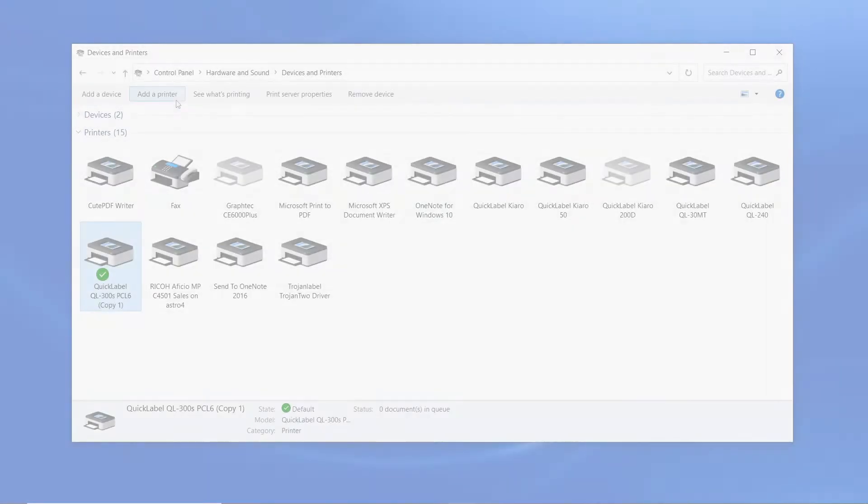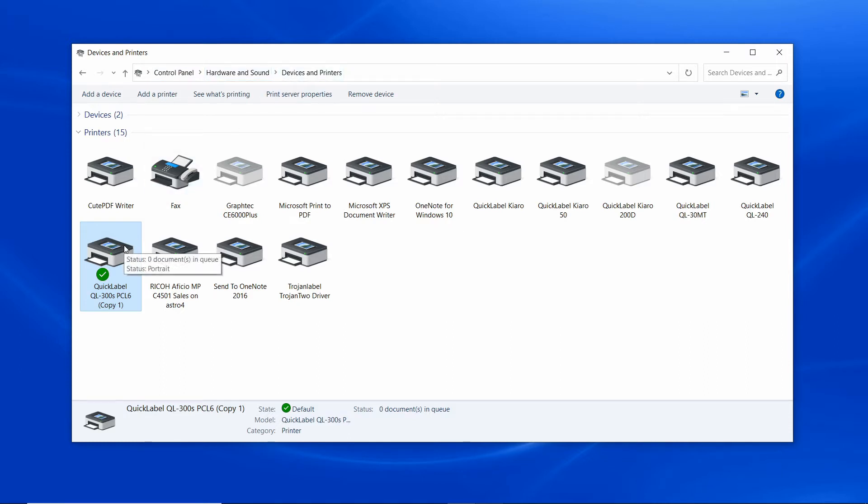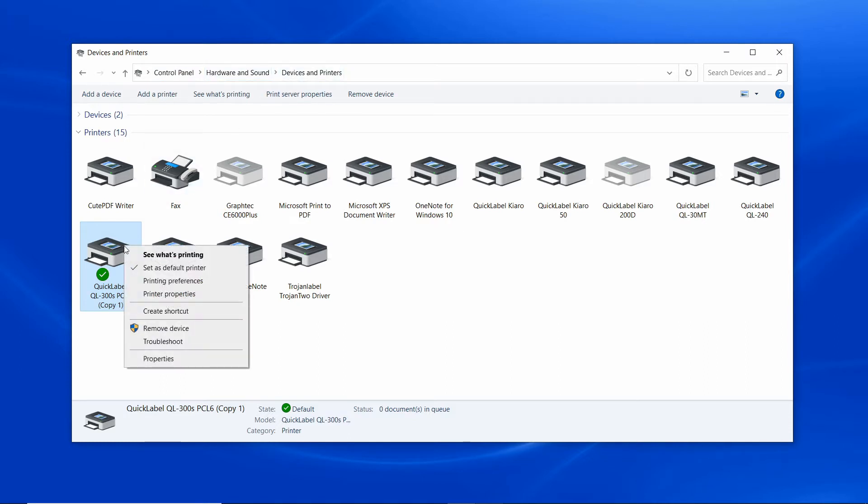Now let's go to the control panel, then devices and printers, and right click on the QL300 and select printing preferences.